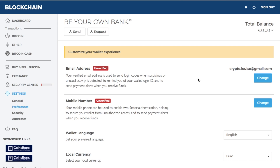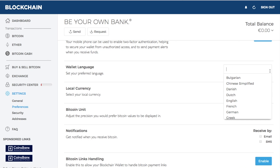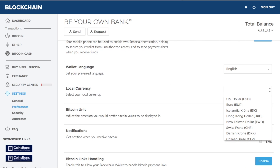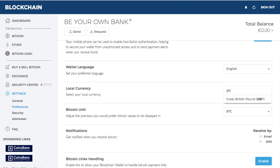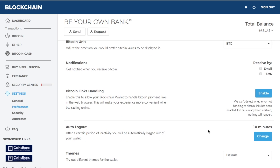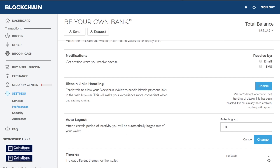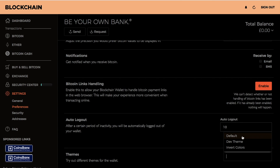Under the preferences tab you can change your email address, the mobile number connected to blockchain, your wallet language — for example, from English to Dutch — and your local currency. I'm based in the UK, so I could select GBP. You can also change your Bitcoin units, get notifications by SMS or email when you receive Bitcoin, and set an auto logout so your account logs out automatically if you forget. You can also customize the color theme, such as inverting colors for a different look and feel.